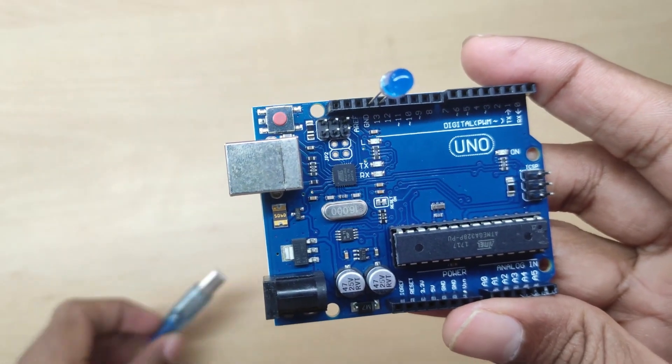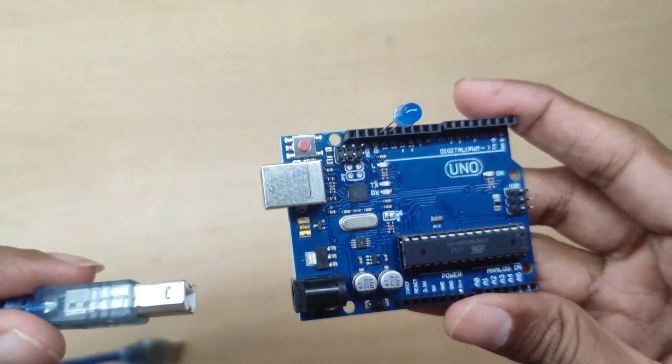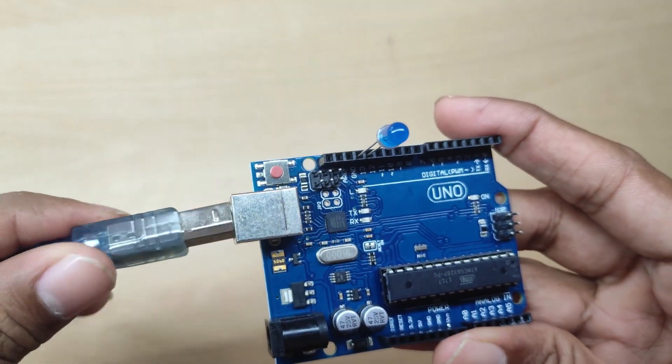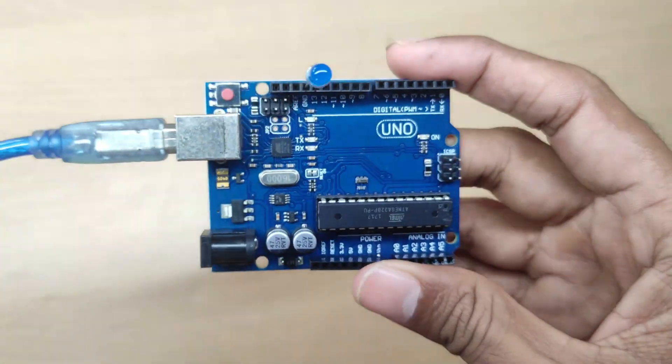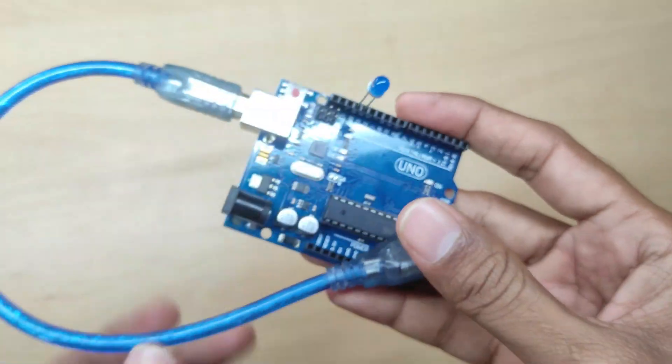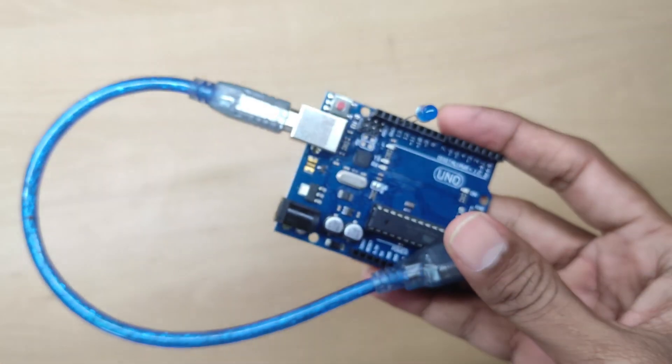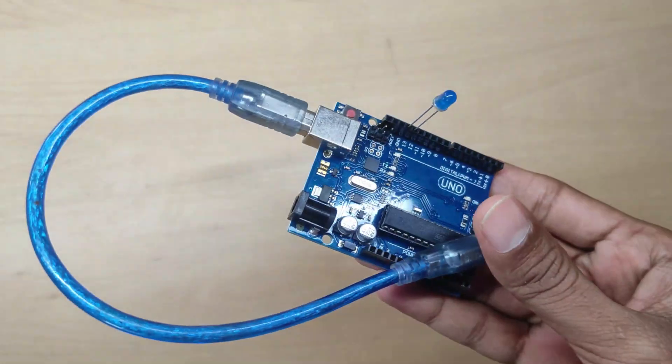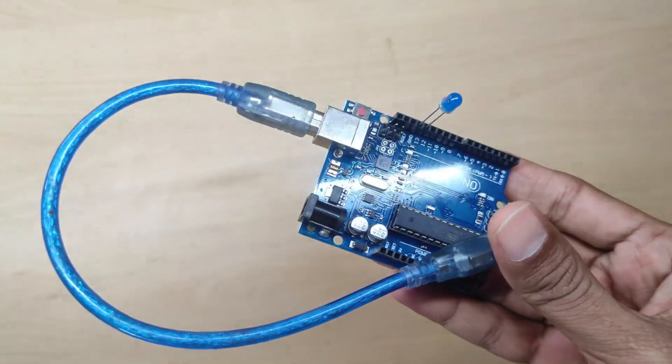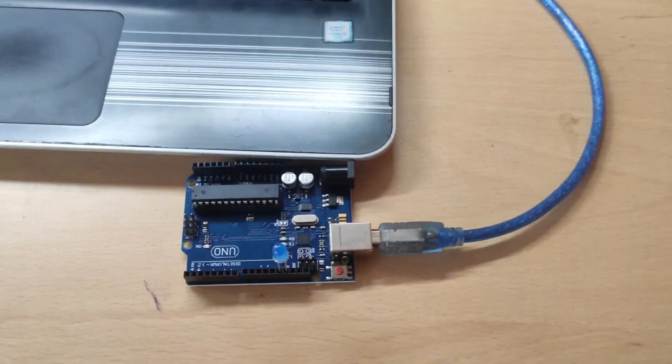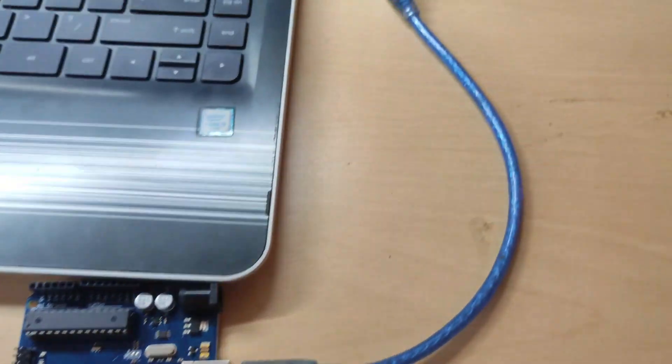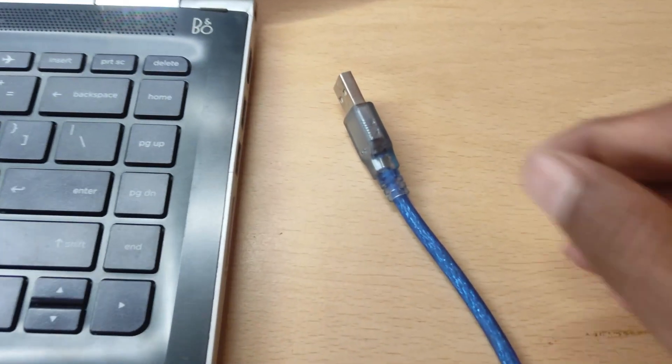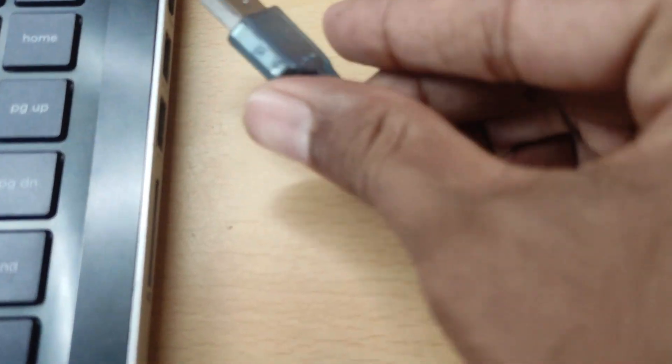Now connect the USB data cable to the Arduino UNO port, then connect the Arduino UNO to your laptop or PC USB port.